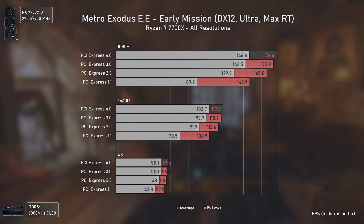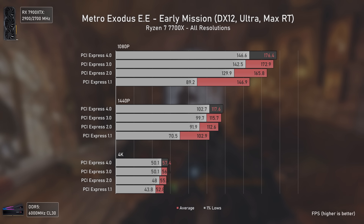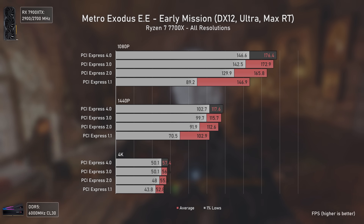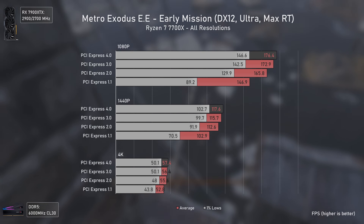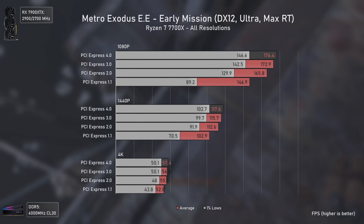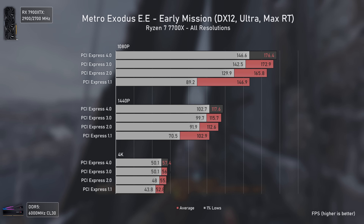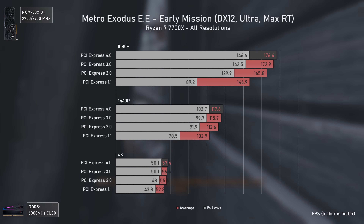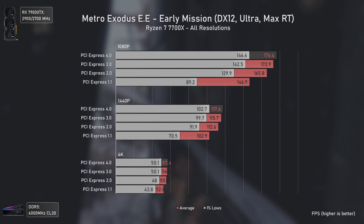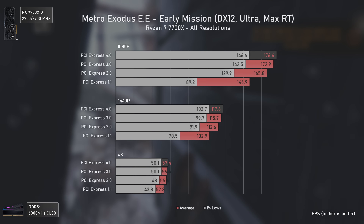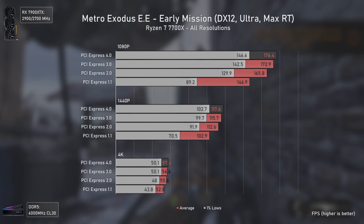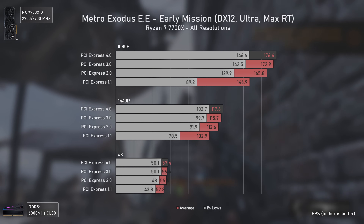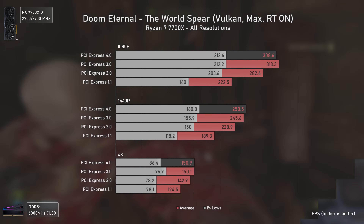Moving to a full ray tracing game, the differences are present but nowhere near those seen in Spider-Man Remastered. Only PCIe 1.1 suffers significantly in terms of averages and mostly 1% lows, while all other PCIe versions do their job pretty well, even more so at 1440p and 4K. This shows that not all ray tracing scenarios are equally affected by PCIe bandwidth.